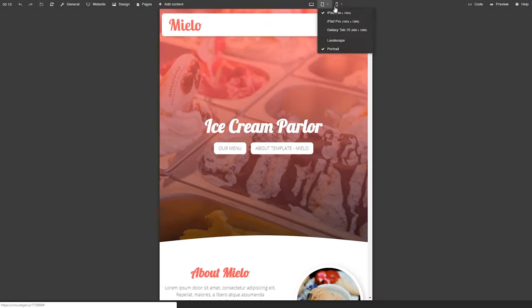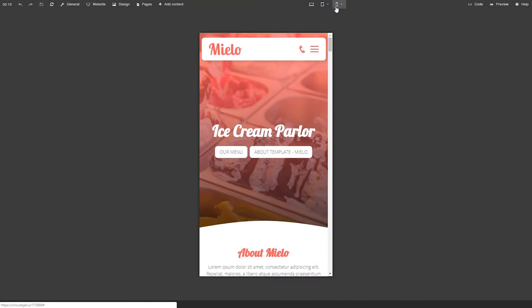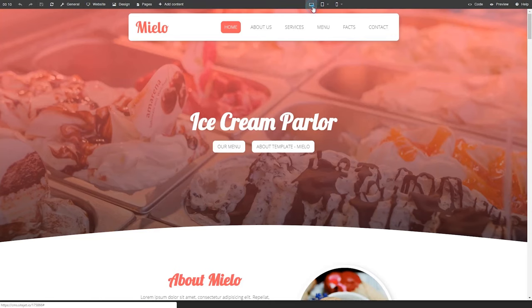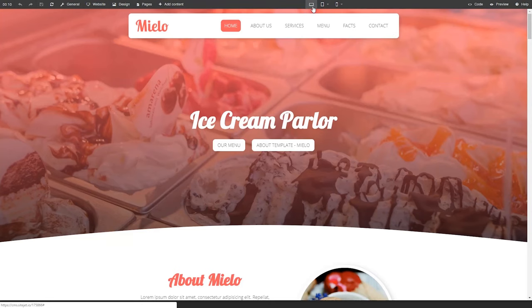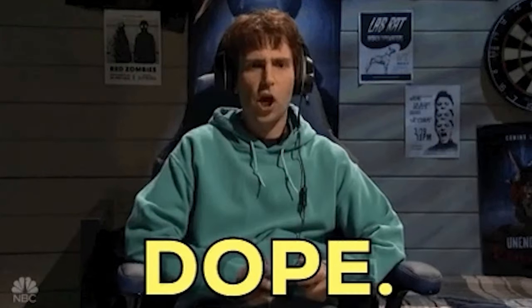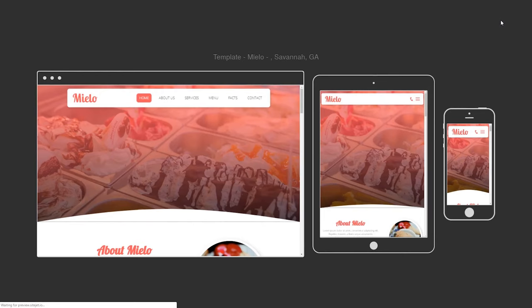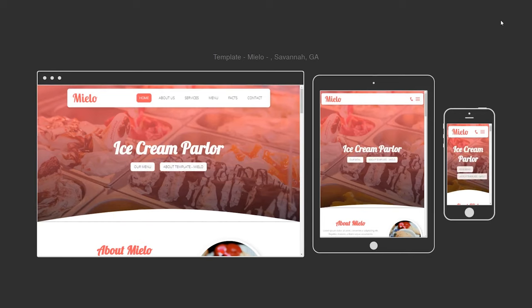You can test the responsiveness of your site on desktop, tablet, and mobile layouts, so you know your site will look dope no matter how your clients are viewing it. There's even a presentation mode, which lets you see how your site will look on different devices.